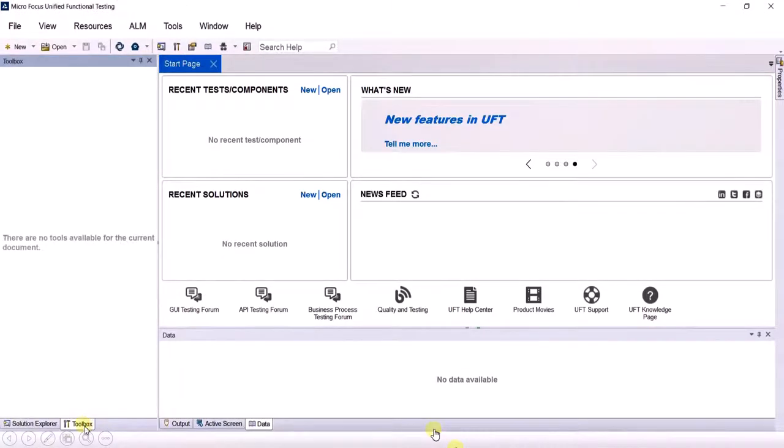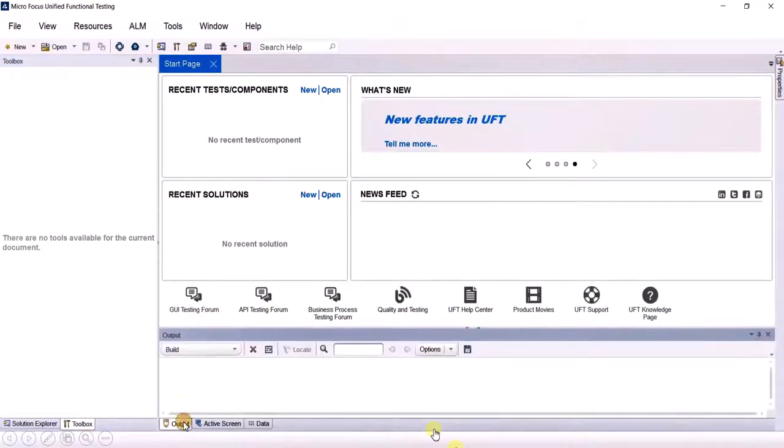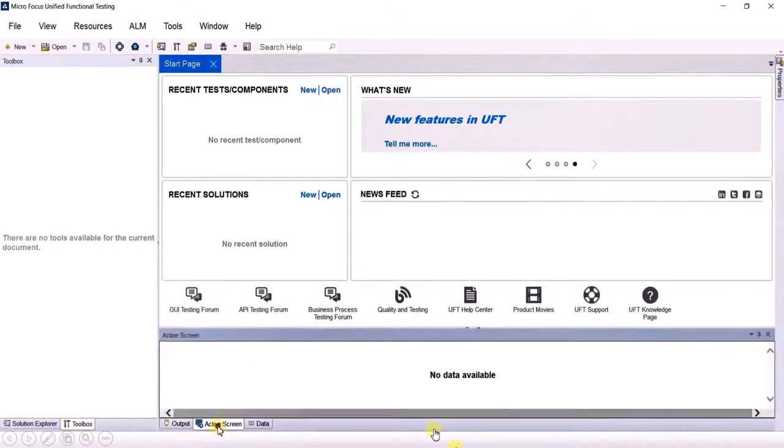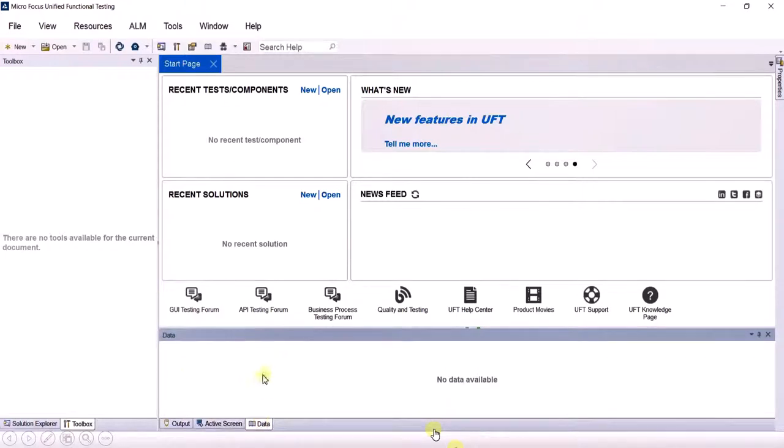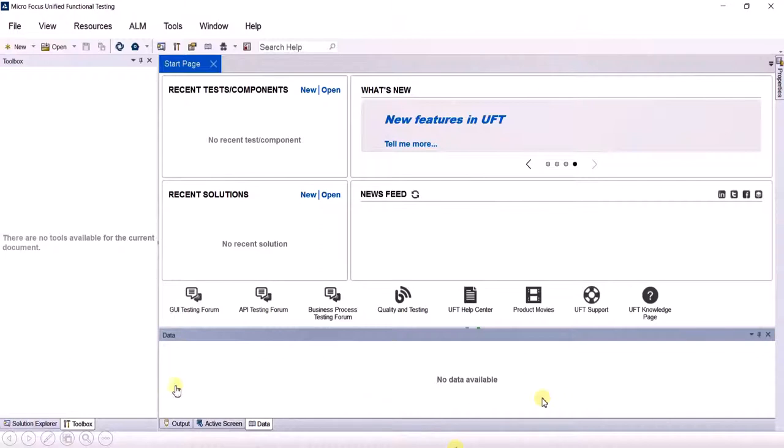Beside the toolbox there is an output window, then there is an active screen, and then there is a data window. The information in it is empty right now because we have not created the project. Now you know the location of these three windows. They are at the bottom: Output, Active screen, and Data.